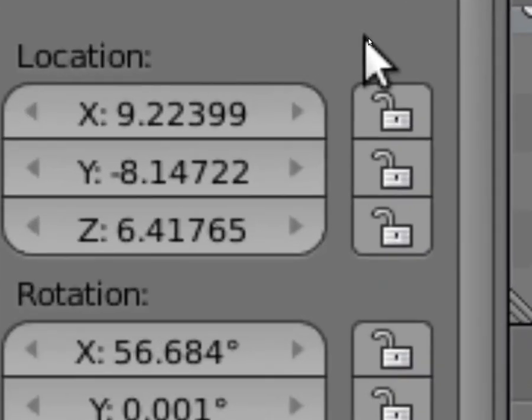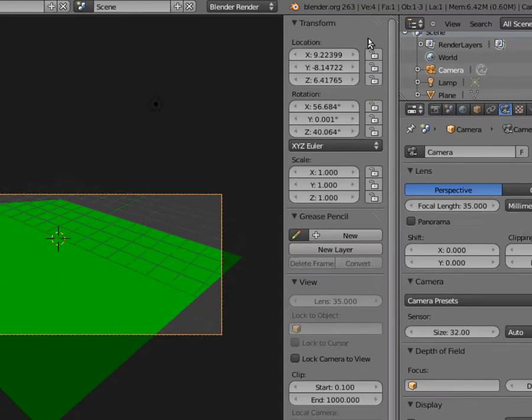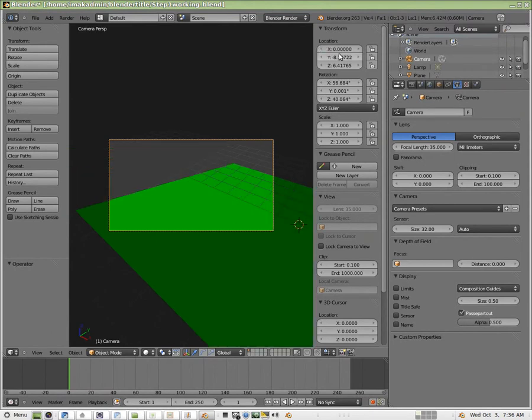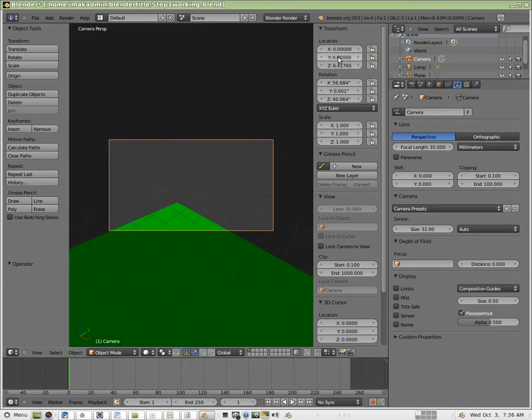And it's a pretty easy step to take the location of the camera and say, I want the x-coordinate of the camera to be 0, and I want the y-coordinate of the camera to also be 0.